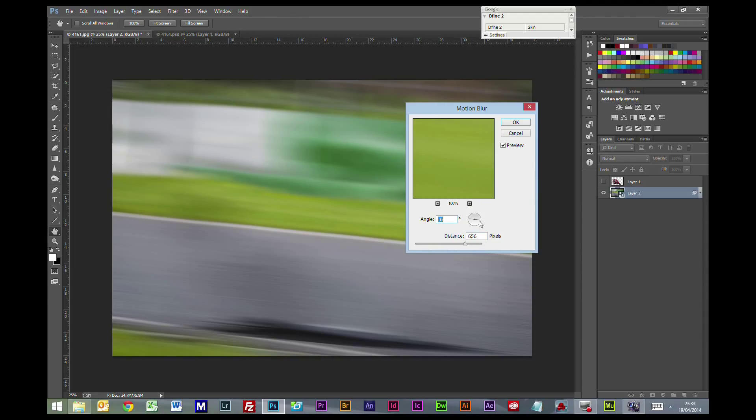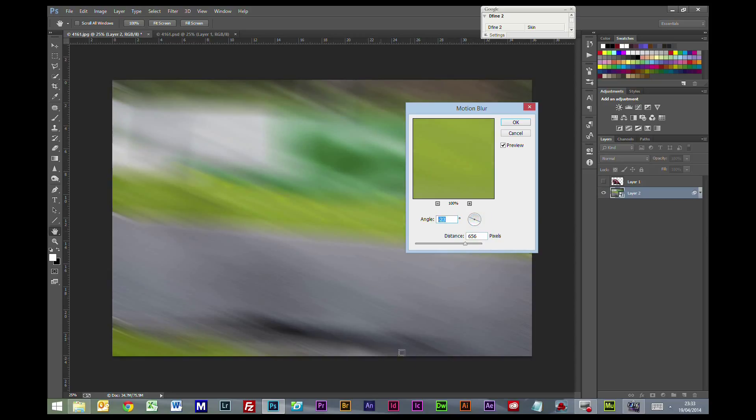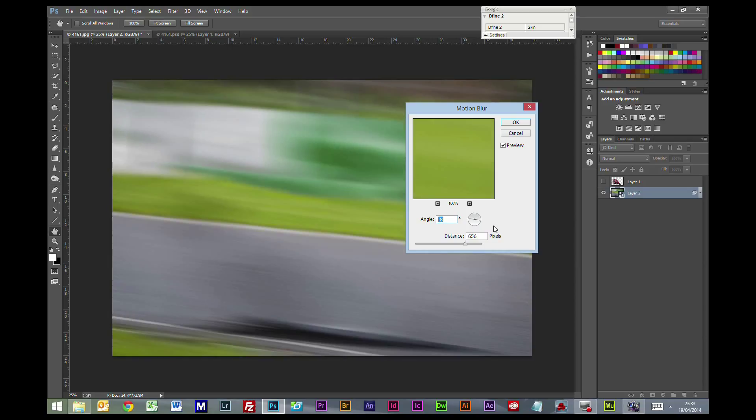Now that direction's about right, so I don't really need to change anything. But you can change the direction that the blur's running. But I think at that kind of... right about minus 7, minus 8, something like that is about right.